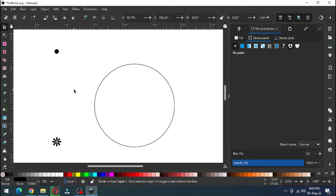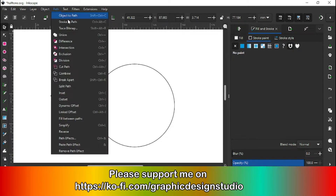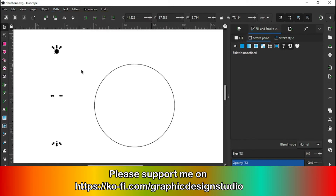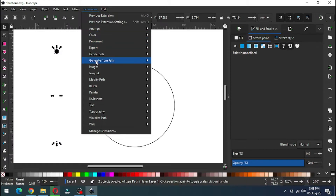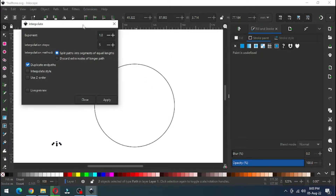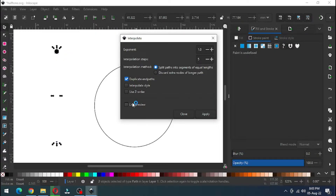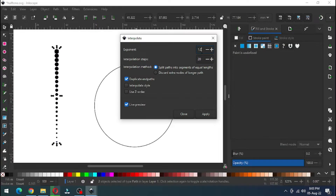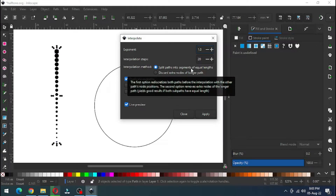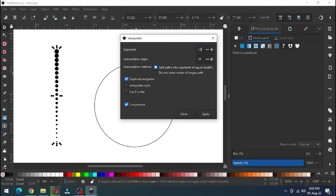Select these two circles. Select both circles and convert them to path. Now go to Extensions and use this extension. Put the value — this value depends on the size of the circle.